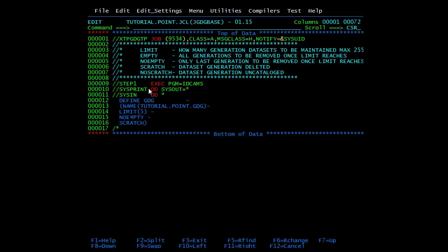Suppose the limit is 15 and you are creating the 16th one. If you give EMPTY, then all the generations from 1 to 15 will be deleted, and then it will start again from 16, 17, 18 - until 15 generations accumulate, then it will delete all 15 in one go.